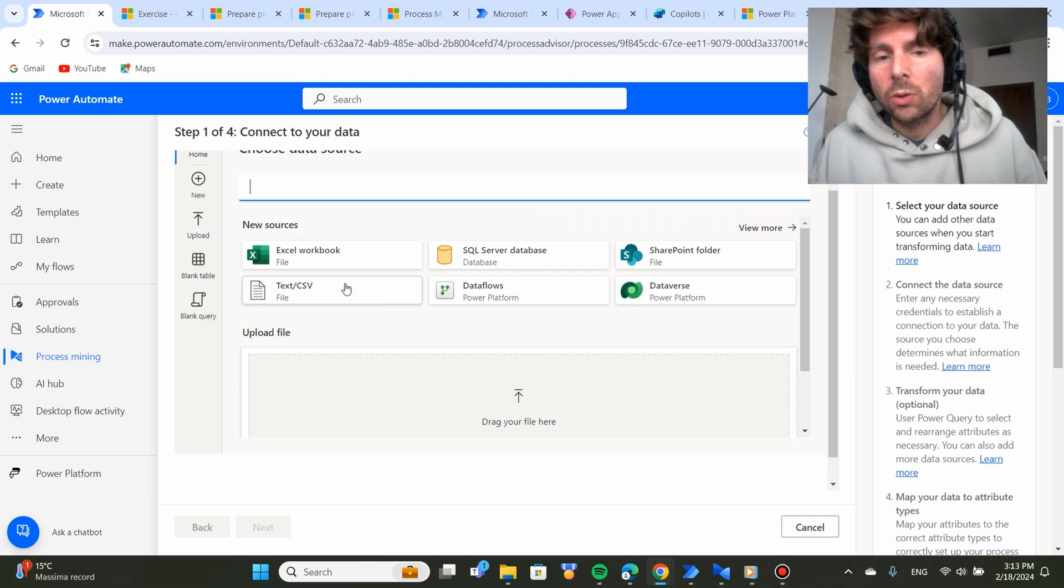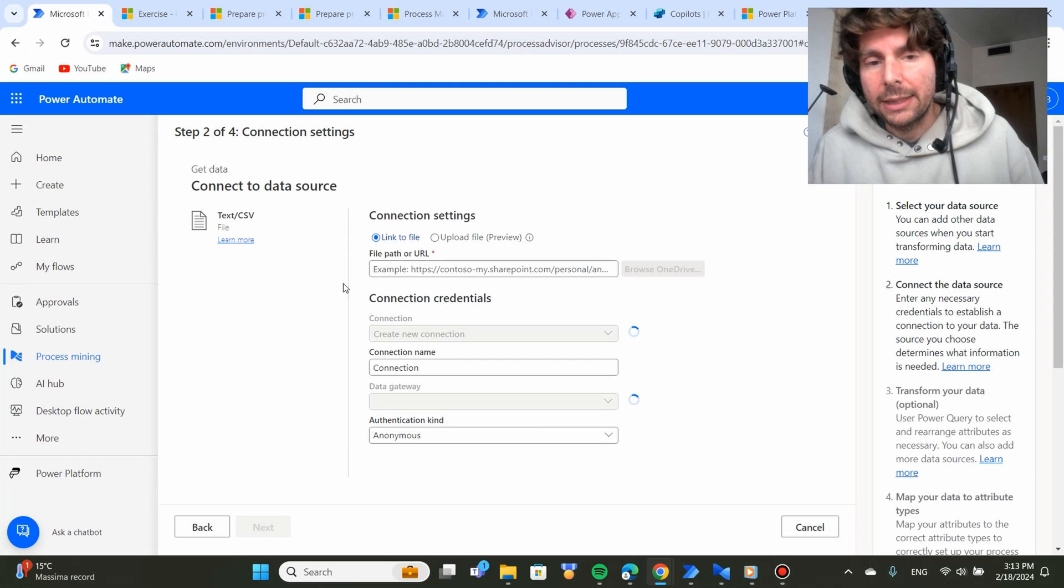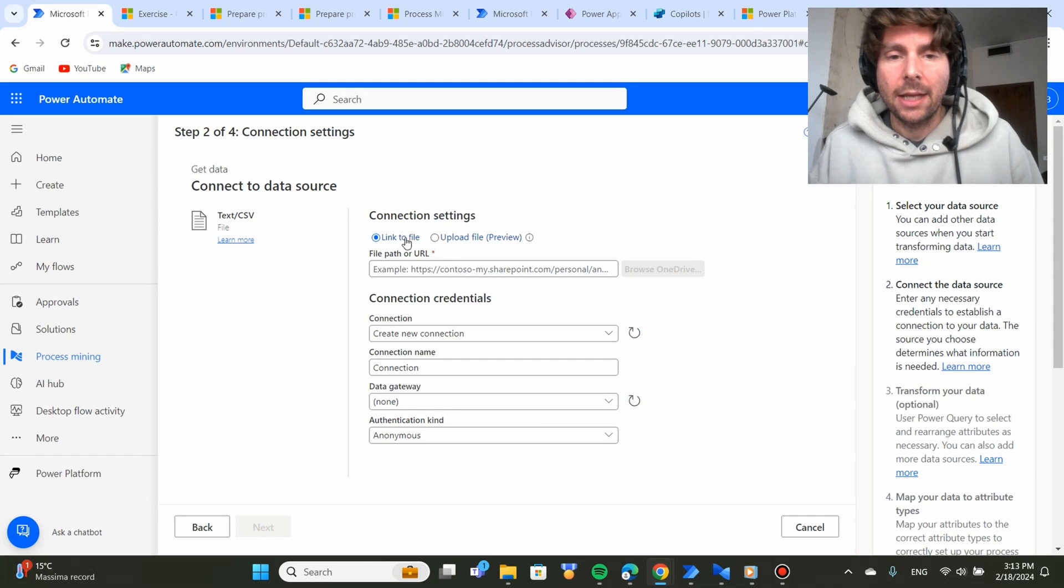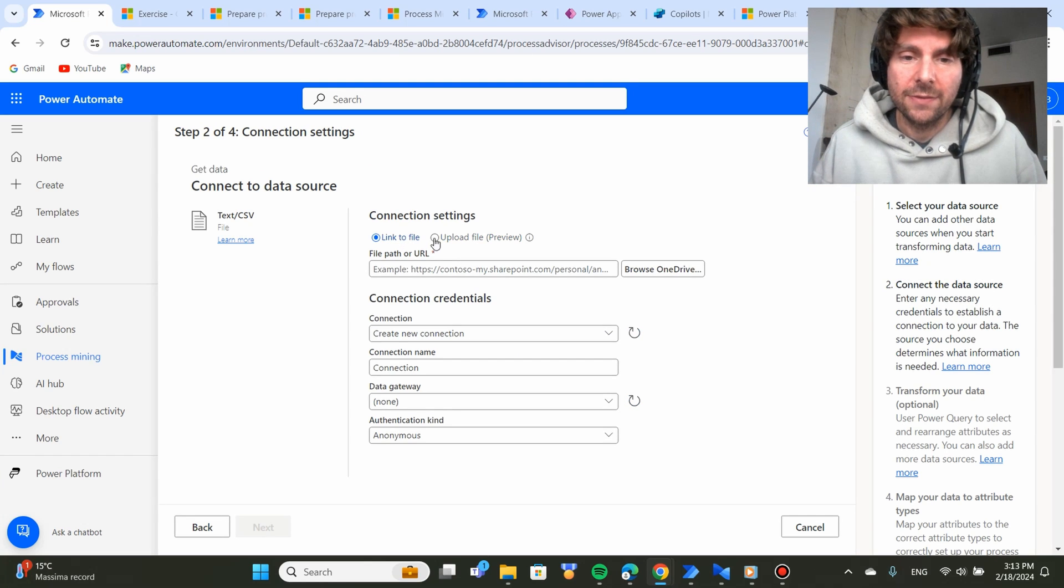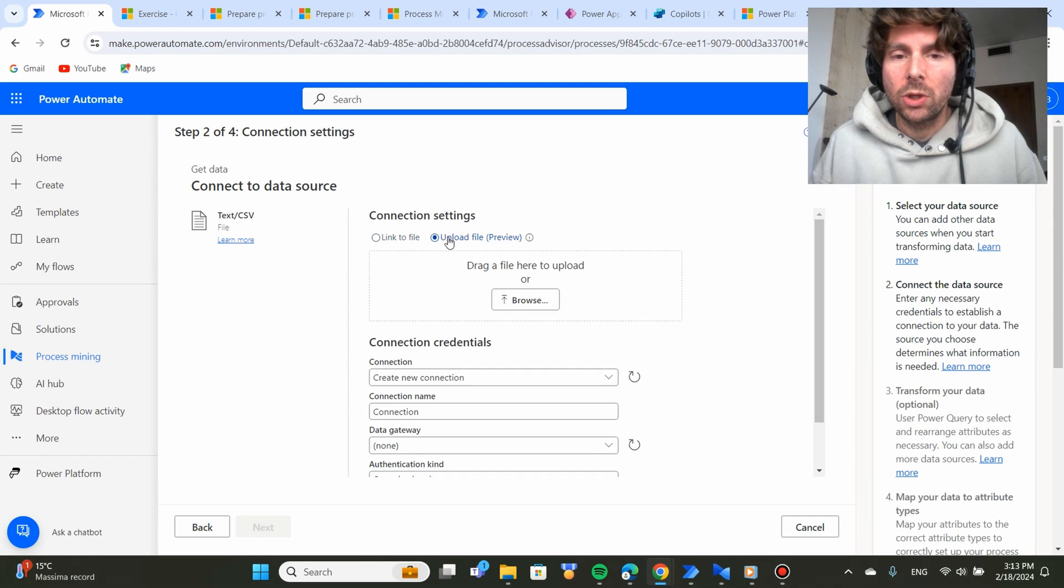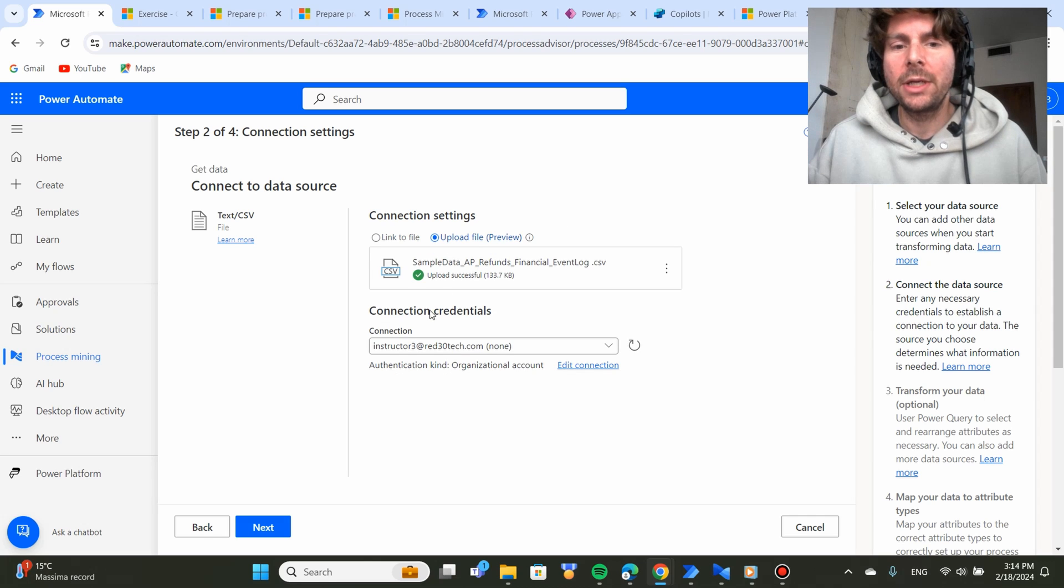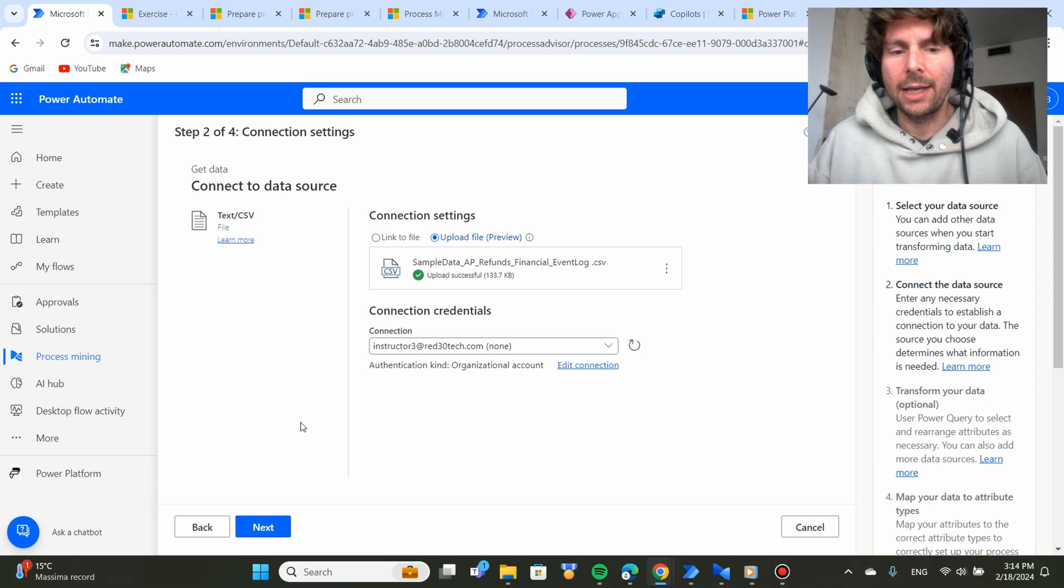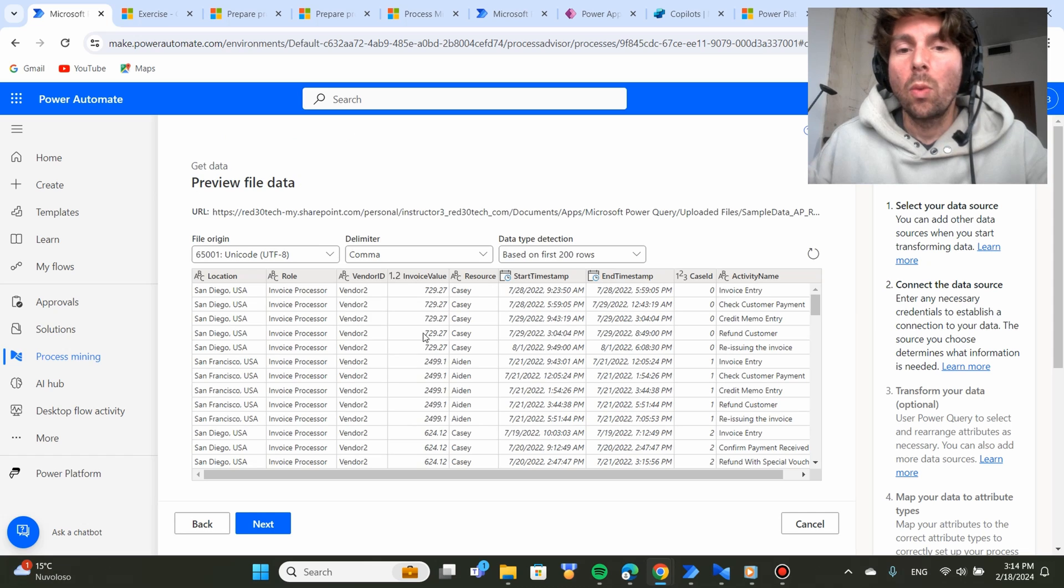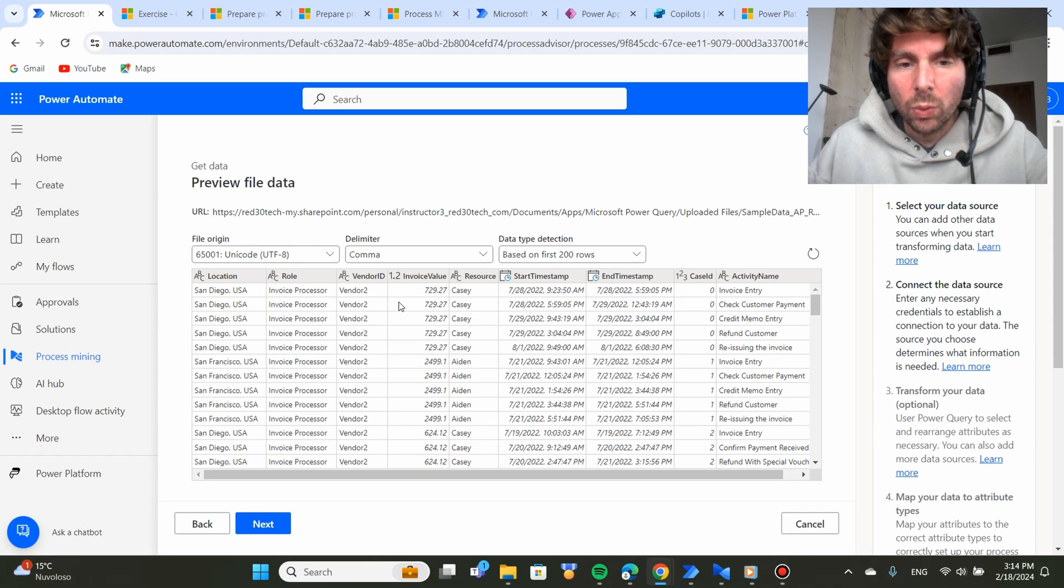So we downloaded some sample data. Let's upload this file. So we're going to go to upload file. Once the sample data has been connected, you're going to also have to create a connection. Once the data is imported, we have the ability to visualize our data so that we can set it up in a way that we want.